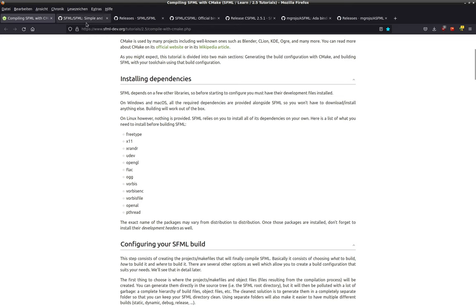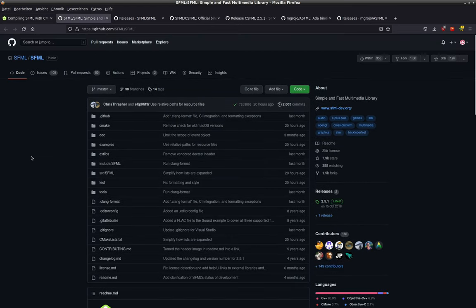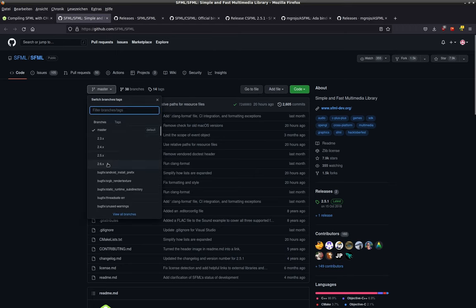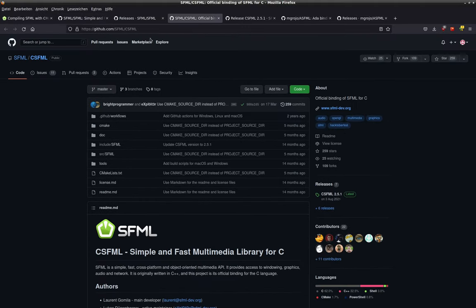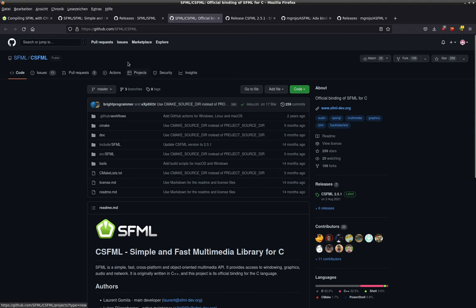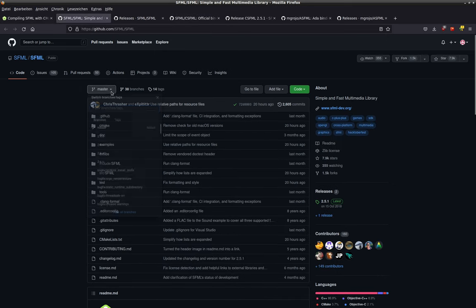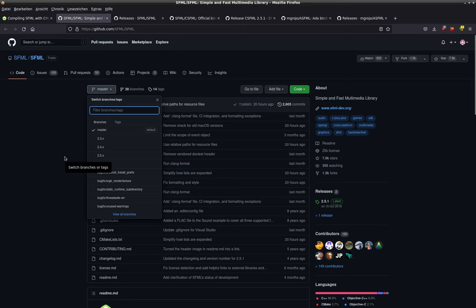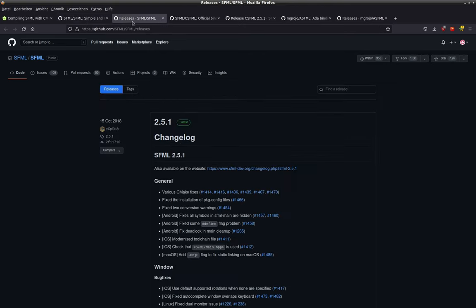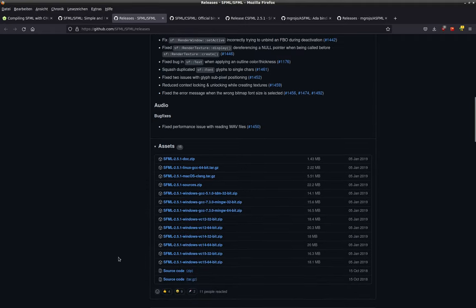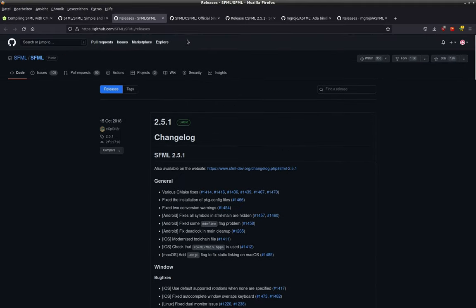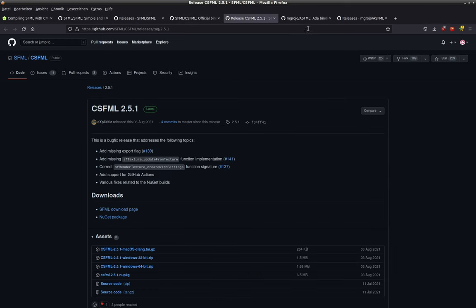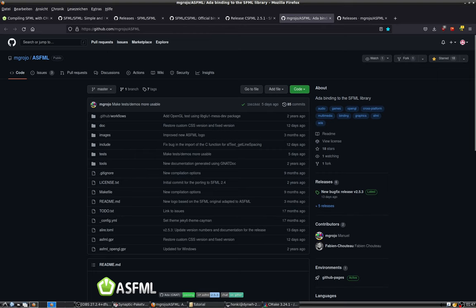The next step is to get the source code of SFML. You can use GitHub. Important: there are several versions, and the version you need is the same version you bind to CSFML. So if you use CSFML version 2.5.1, you have to make sure that it's also SFML 2.5.x or it will not work. You can also just download the source code from the release version to make sure it matches. And you also need ASFML for later.